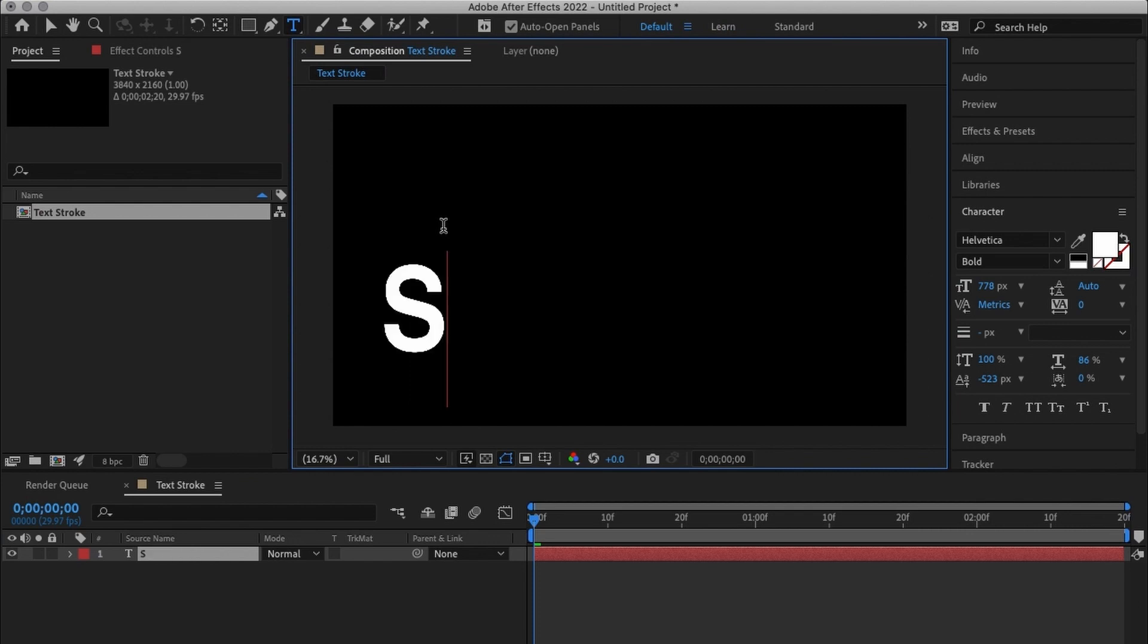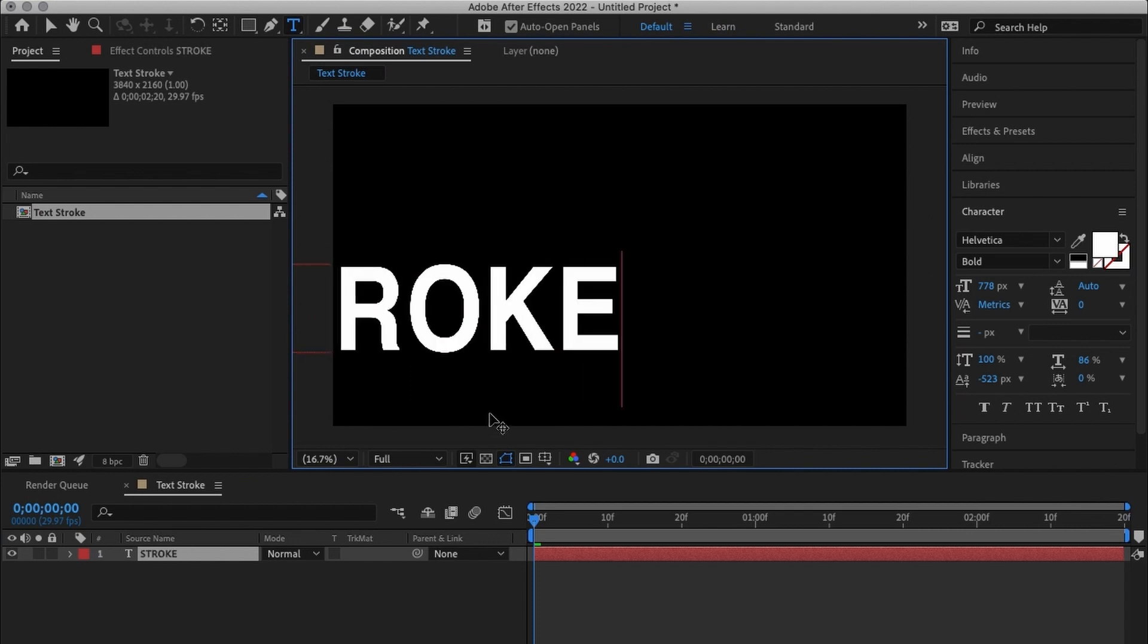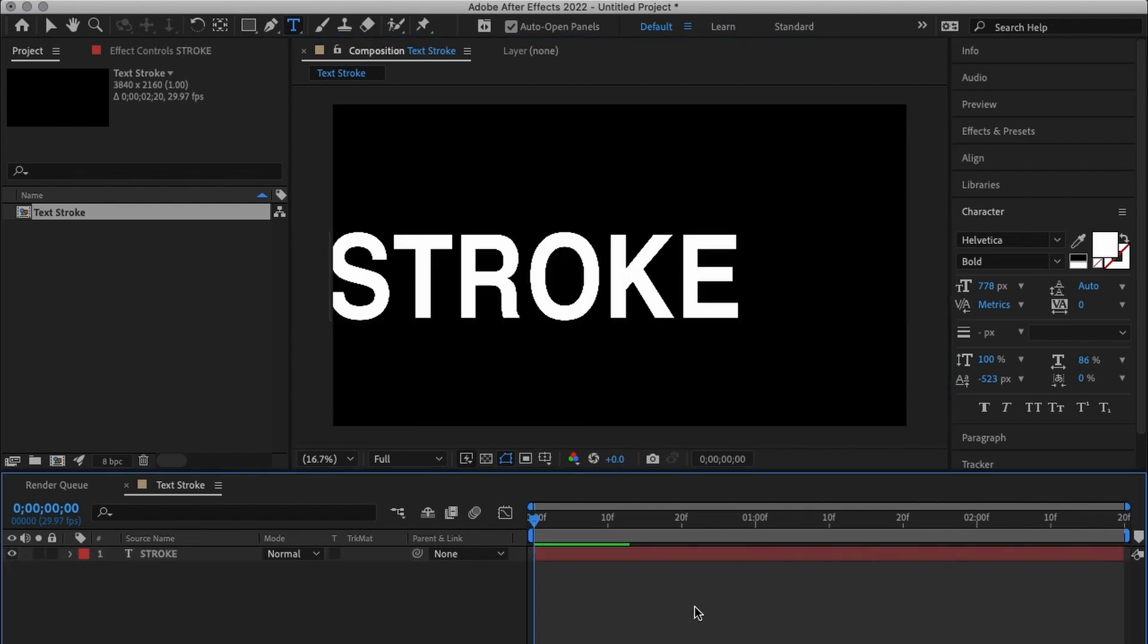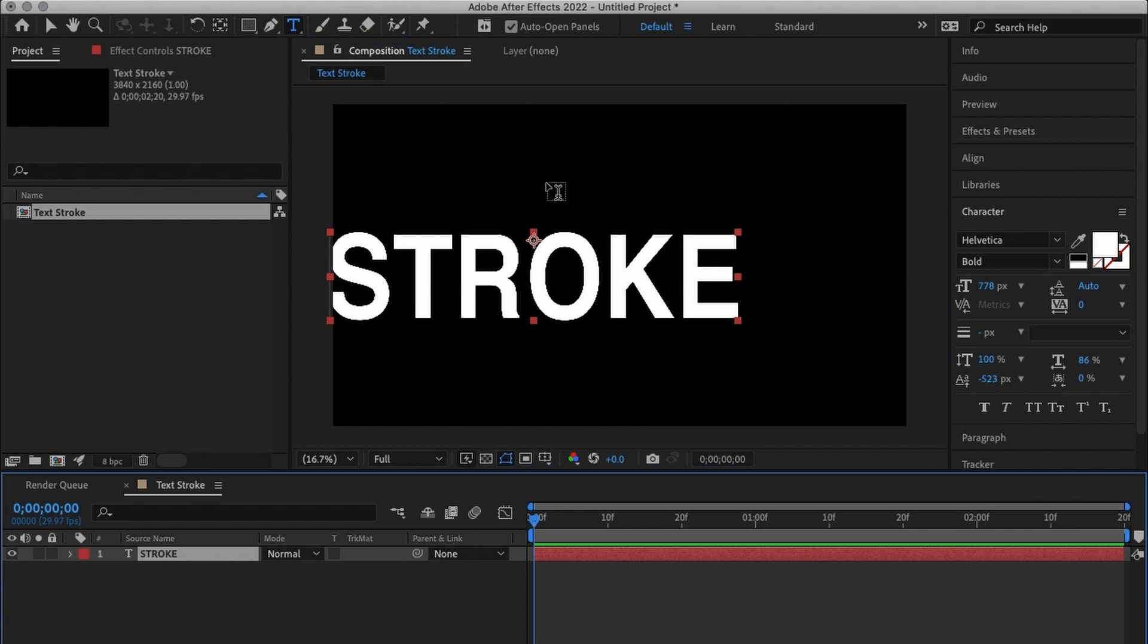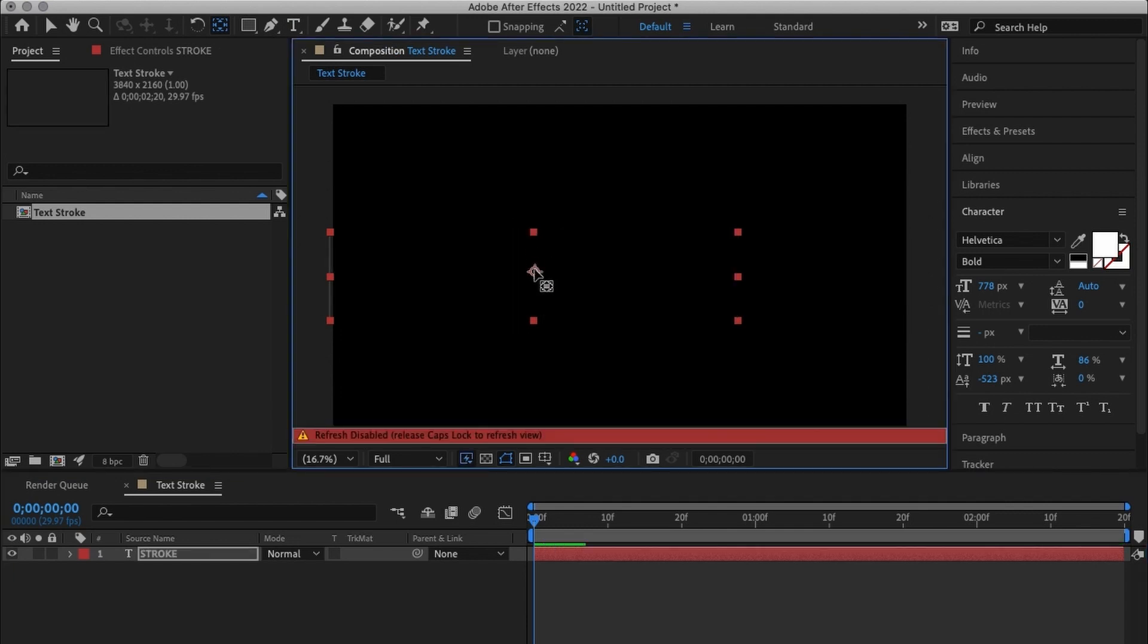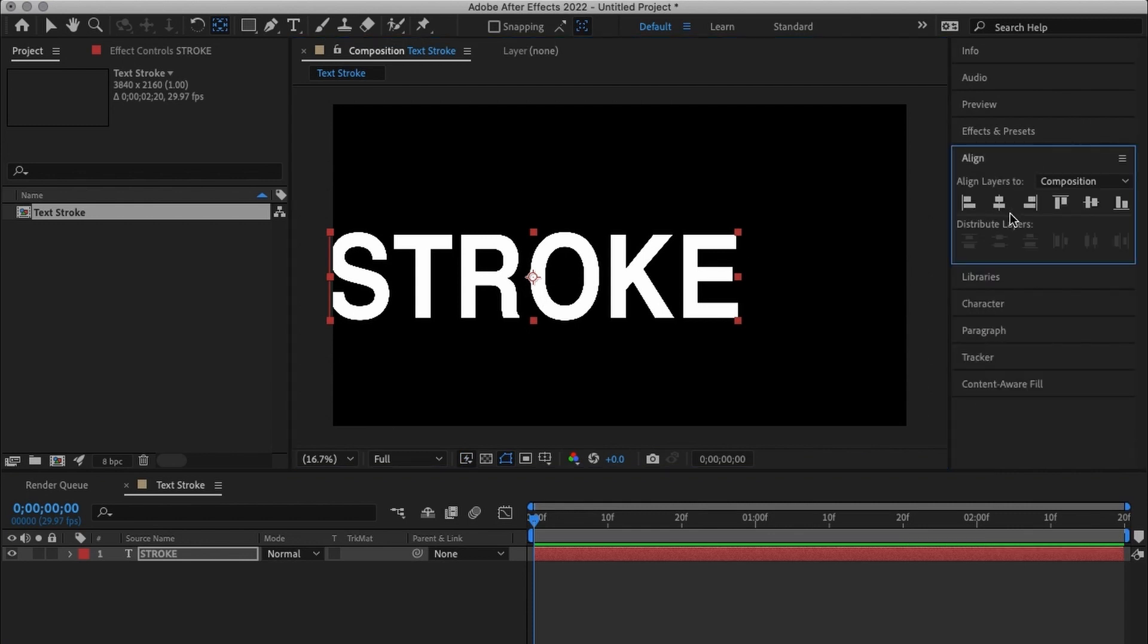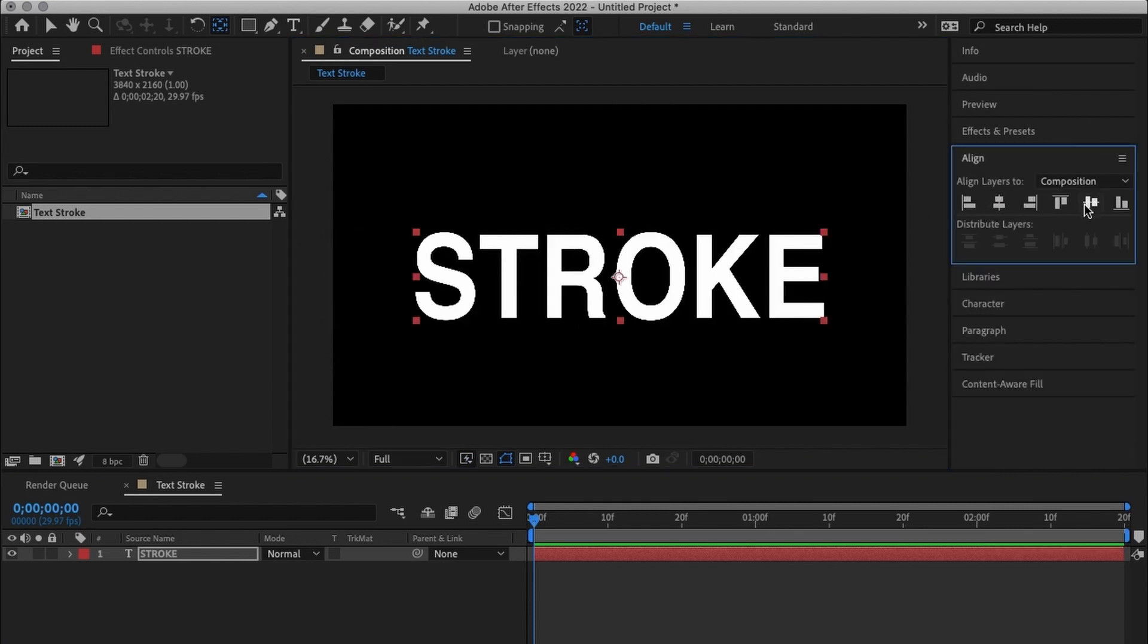What I'll do is I'm going to use one of my tools up there pan behind anchor tool. I'm going to move my anchor all the way to the center roughly to the center and then I'll come all the way to align and make sure it's in the center.